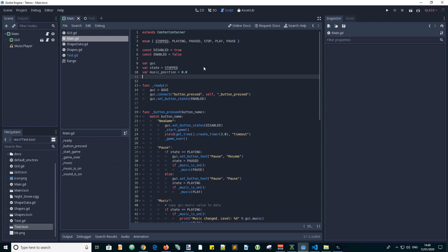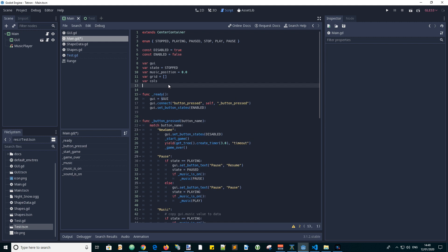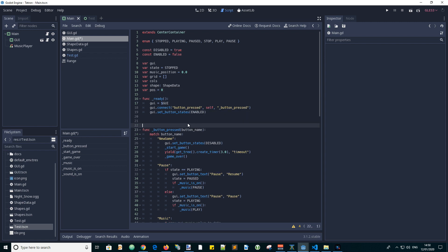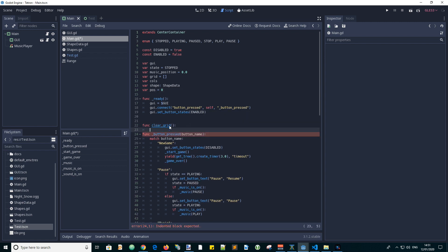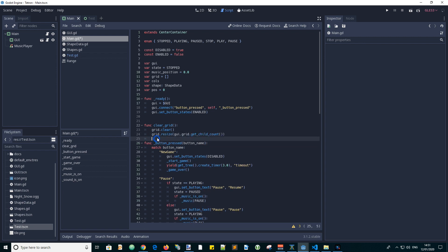Grid will be an array of true or false values indicating whether or not a cell contains a tile. Cols will be the number of columns in the grid. Shape will store the shape data for the current shape. And pos will store the position of the shape within the grid.